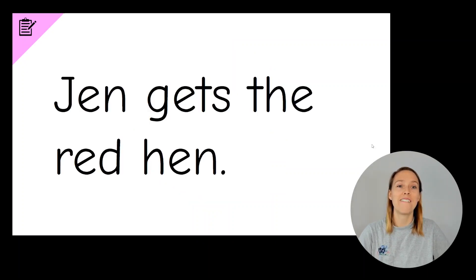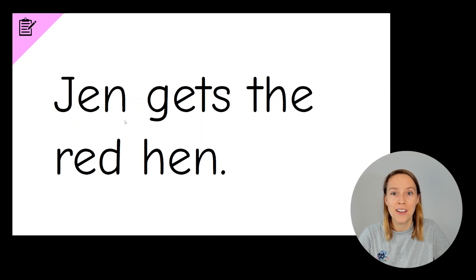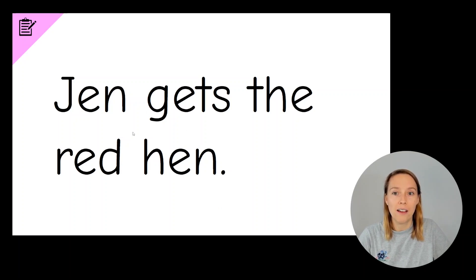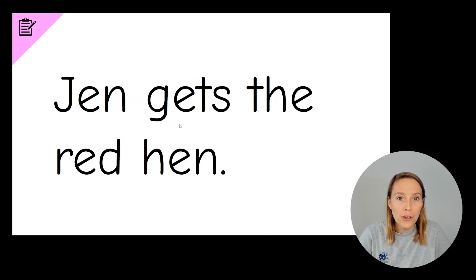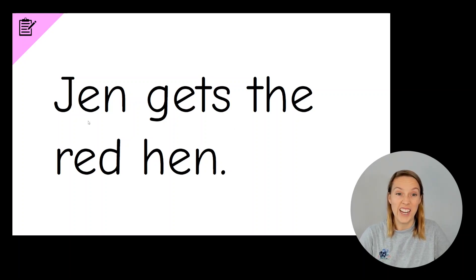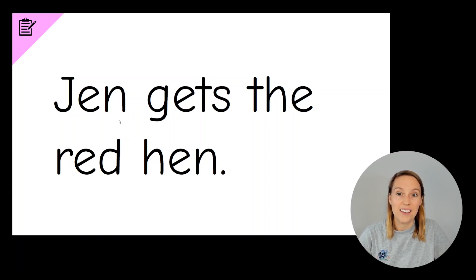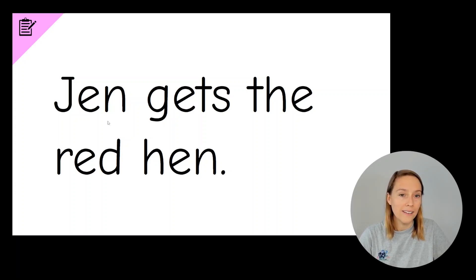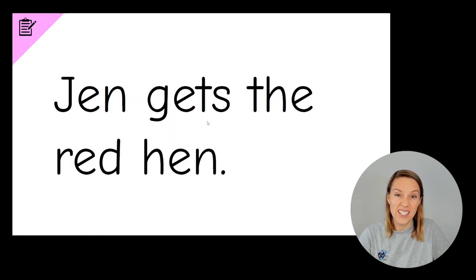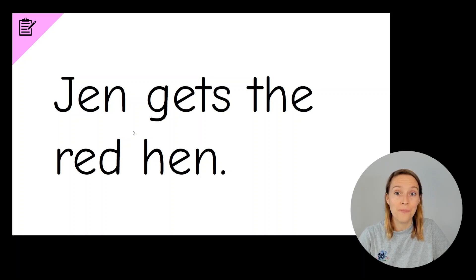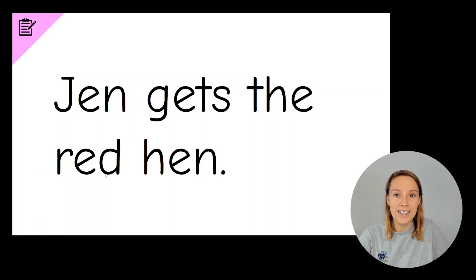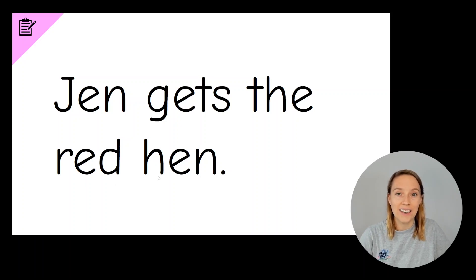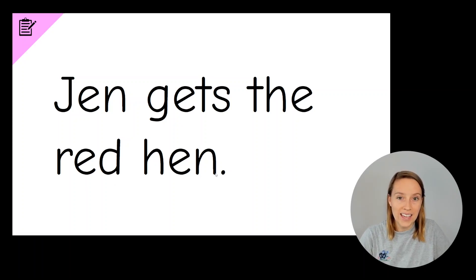Here it is. Let's read it together. We've got Jen gets the red hen. So there are lots of words that we can stretch out here. We've got Jen, J, E, N, Jen. Gets, G, E, T, S, gets. Red, R, E, D, red. And hen, H, E, N, hen.